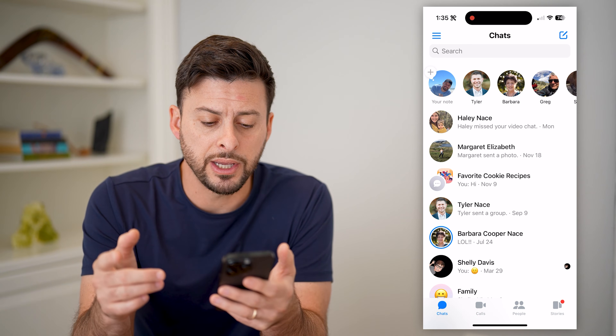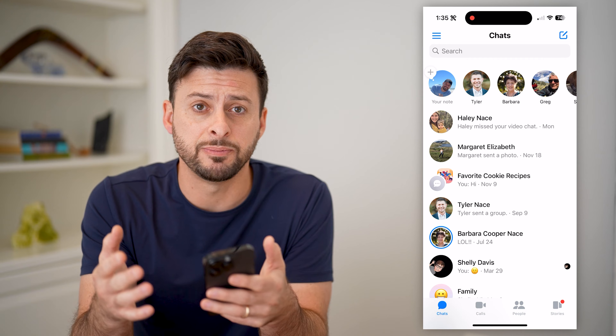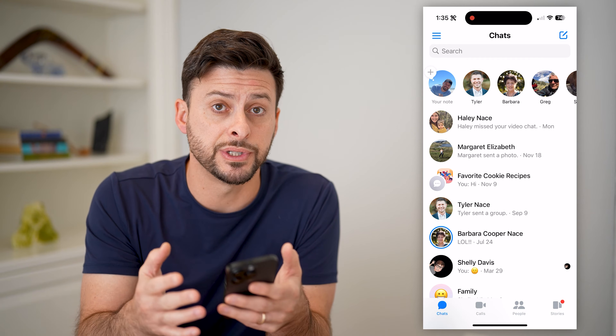Now, you might want to block a specific person or group of people from being able to call you. To do that, all you have to do is swipe to the left on their name and tap more. You'll see at the very bottom there is a block feature. This will prevent them from being able to send you messages as well as call you on the app itself.